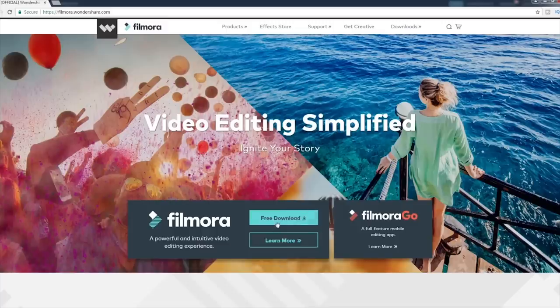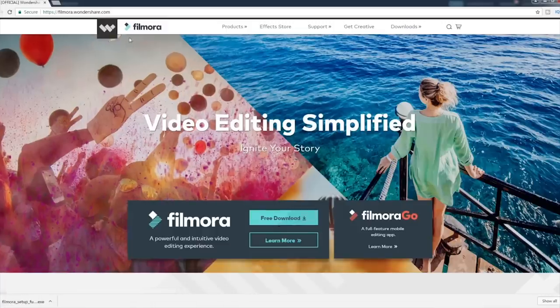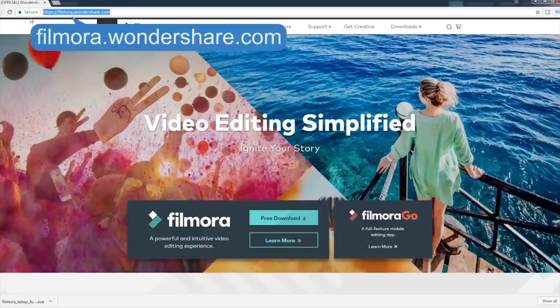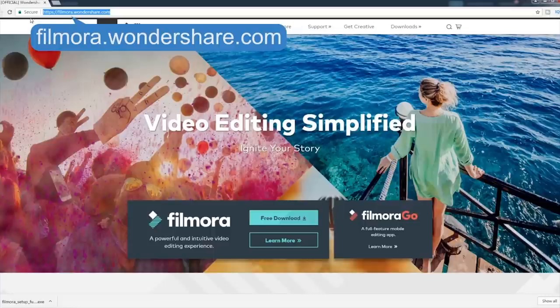That's it! Download a free trial version of Filmora Video Editor at Filmora.Wondershare.com and start your own experience today. Subscribe to our channel to get more tips to come. Thanks for watching.